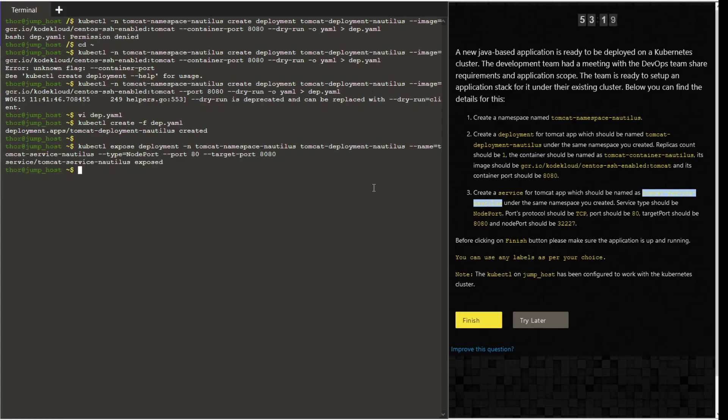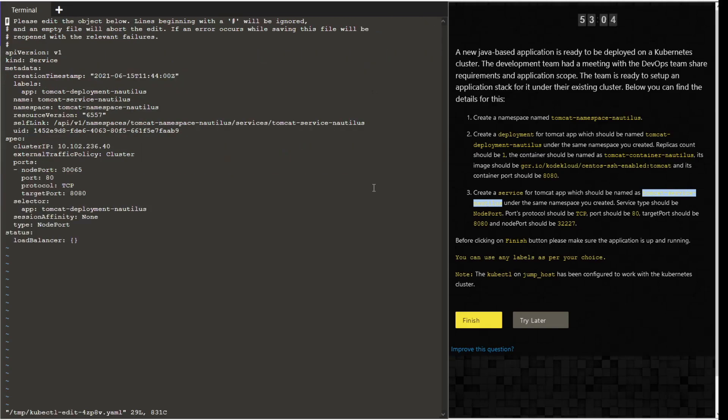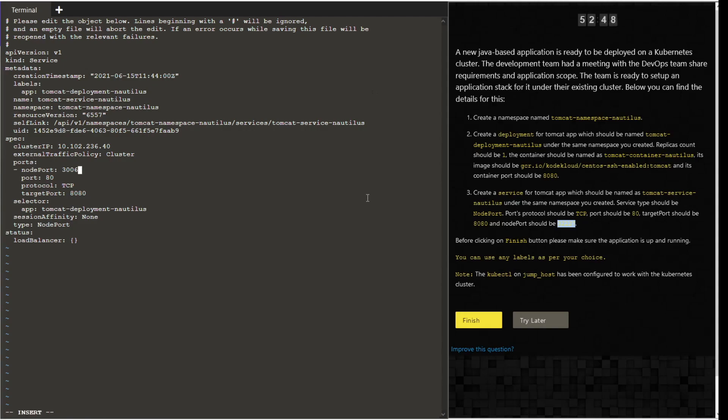Now we are going to edit this service because by default the node port is configured randomly, so we do not have control over it. Services are few objects in Kubernetes which can be modified. So let us edit the service and let us change the node port to 32227 as requested in the task. Again, these parameters can be dynamic, so please keep that in mind.